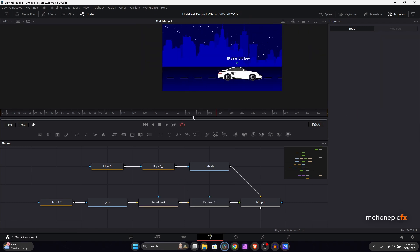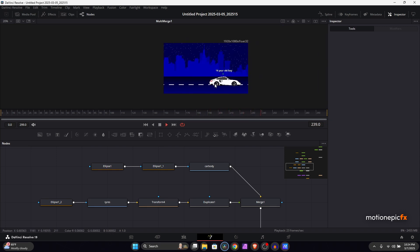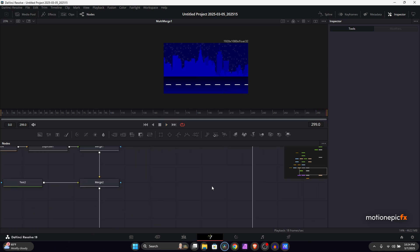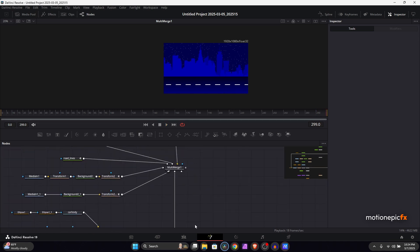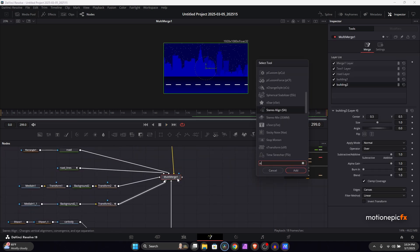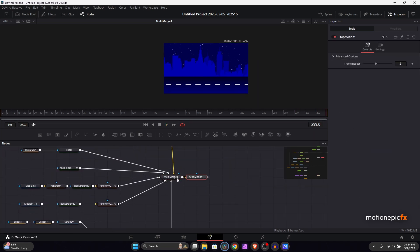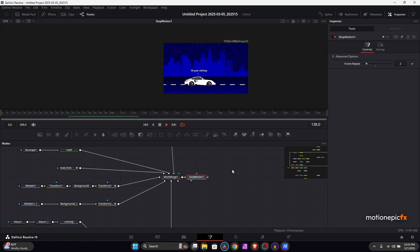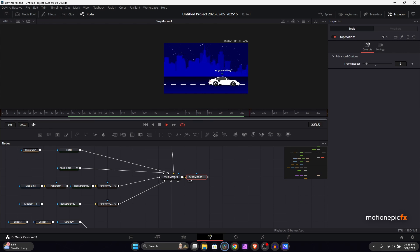Note: the transform must be applied before the duplicate node — if applied after, it will only affect the back tire. That's pretty much it — we're done. You can also add a stop motion effect if you want. Thanks so much for watching, I hope this video was helpful. If it was, leave a like and let me know how it was — I'll see you in the next one.